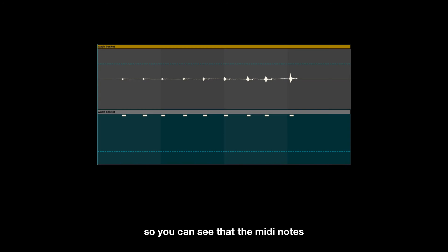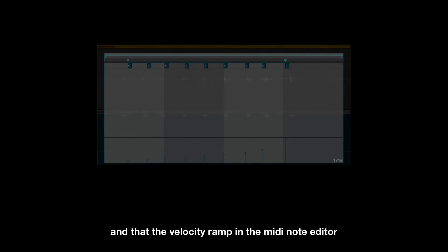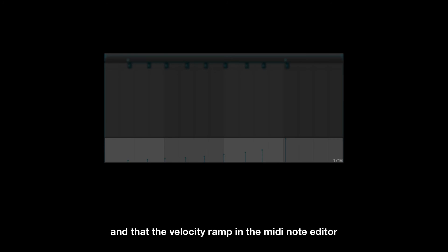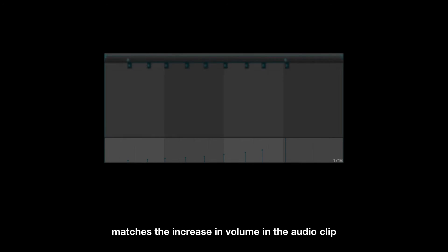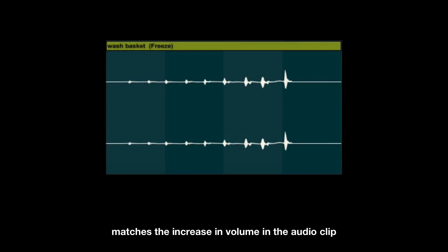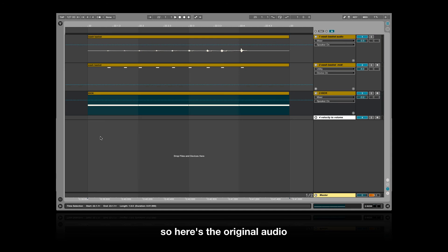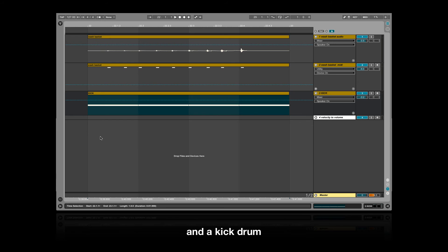You can see that the MIDI notes match up with the positions of the transients in the audio clip, and that the velocity ramp in the MIDI note editor matches the increase in volume in the audio clip. Here's the original audio layered with the MIDI track and a kick drum.